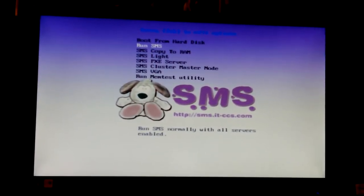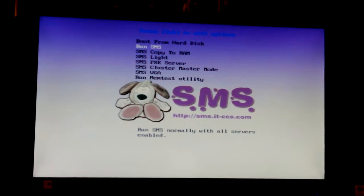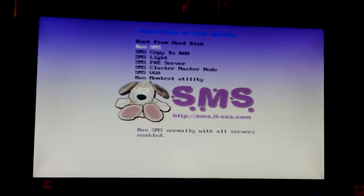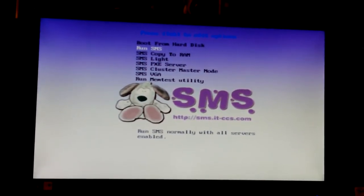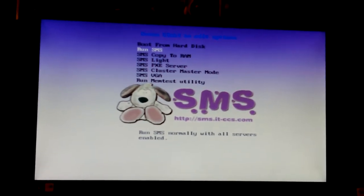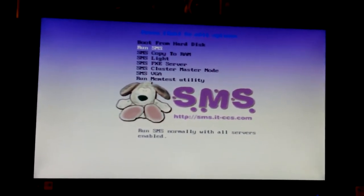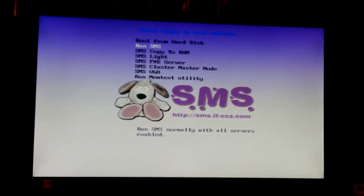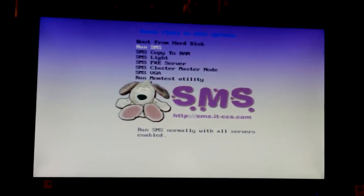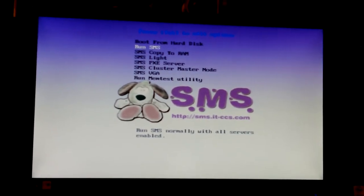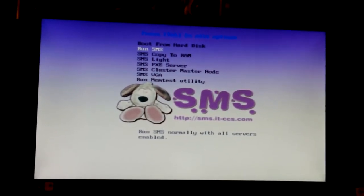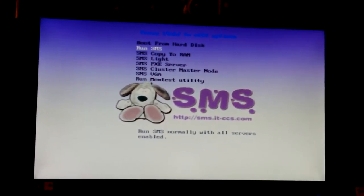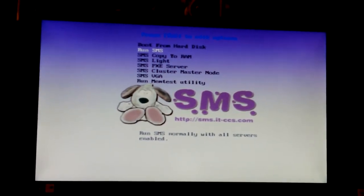Anyway, run SMS, copied to RAM, Lite, Pixie Server, Cluster, Master Mode, VGA, MemTest Utility. They'll do quite several different things. I'm just going to say run SMS. Run SMS normally with all servers. Yeah, that's what I would want. I see that at the bottom there.